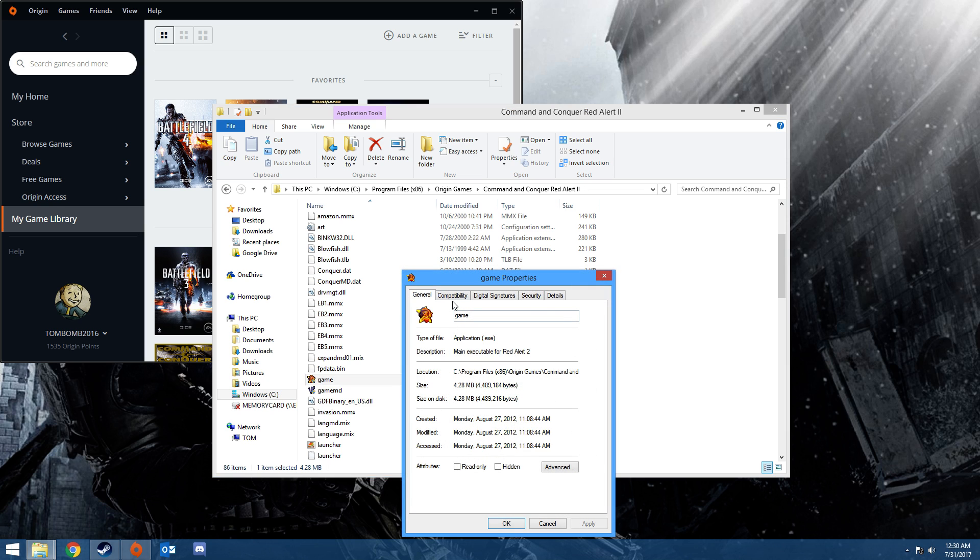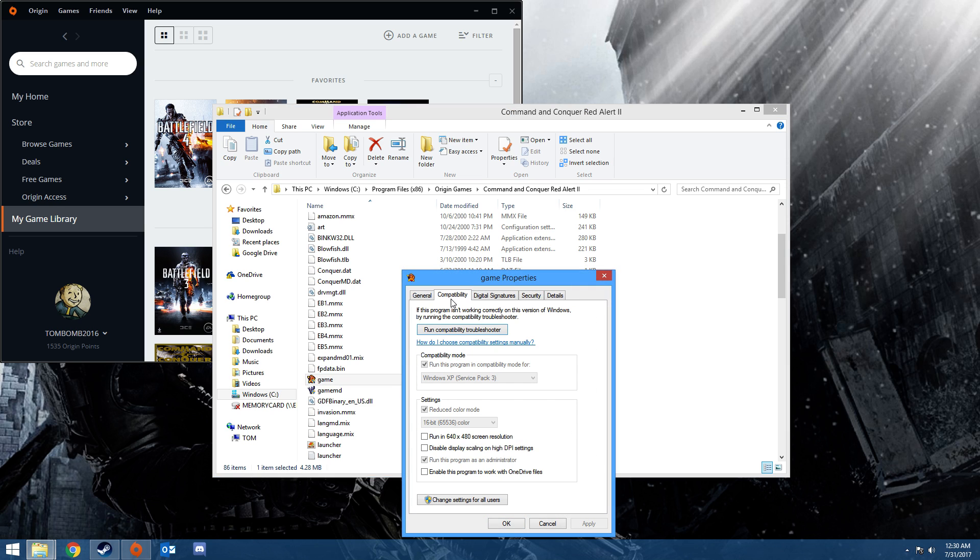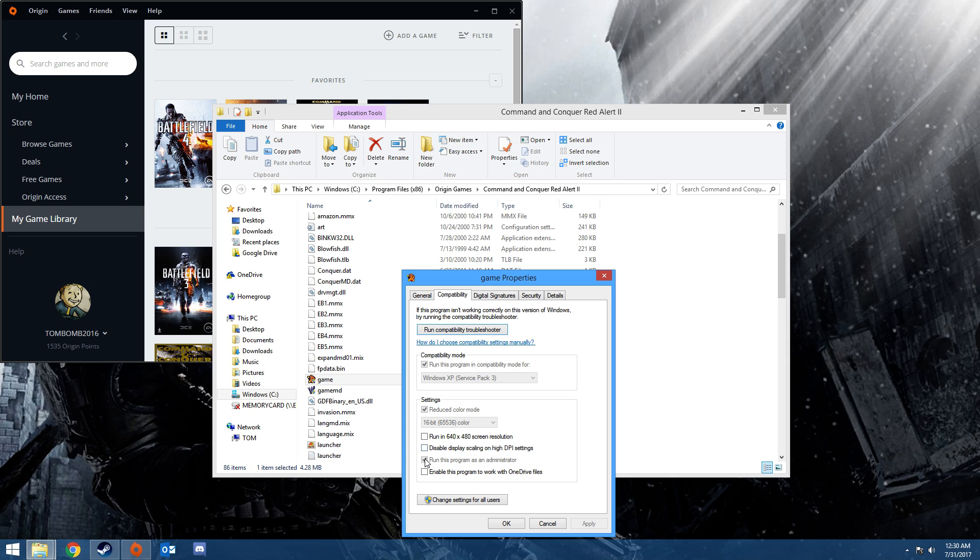You want to change your compatibility to Windows XP Service Pack 3. That will make it so it works for Windows 7, Windows 8, Windows 10. And reduce color mode to 16 bits, otherwise it won't work right. And the only thing you need to check is Run as Administrator, and then you want to apply it.